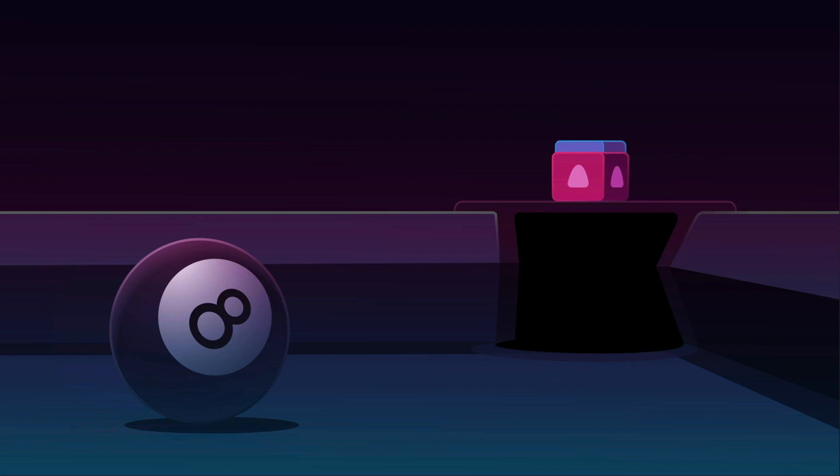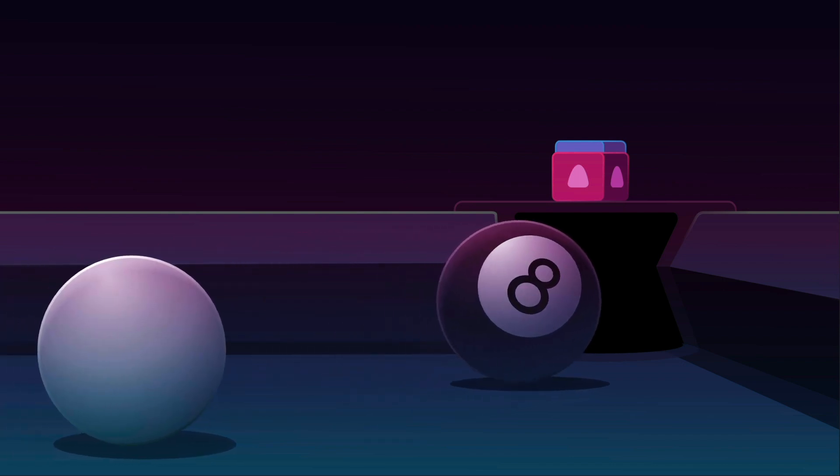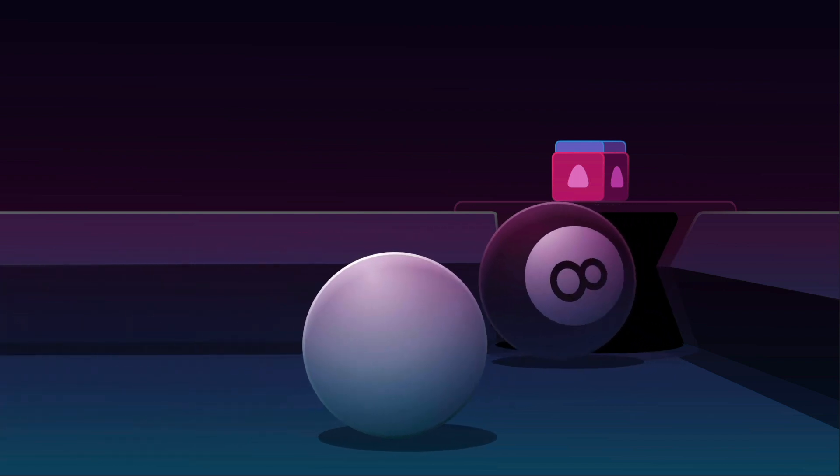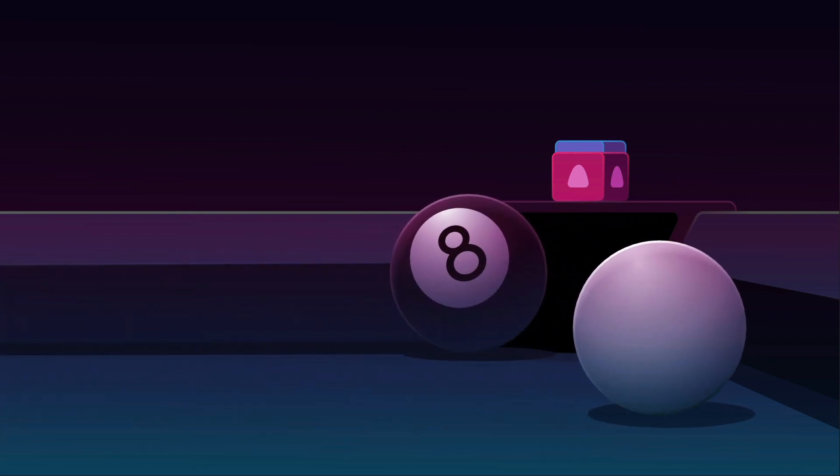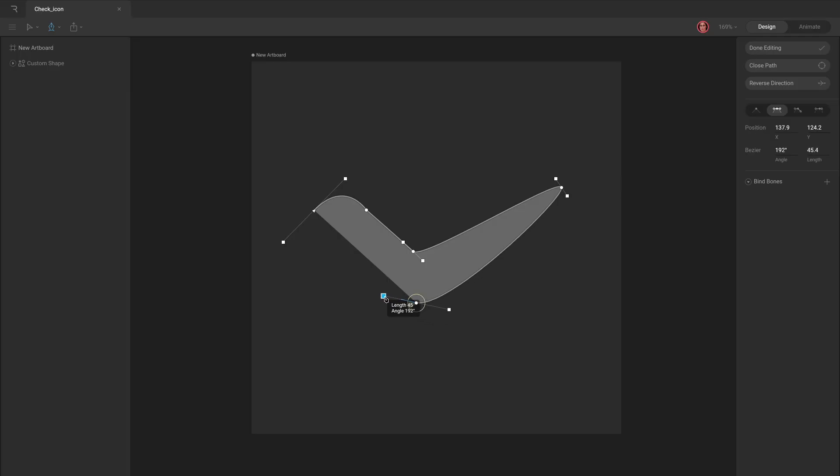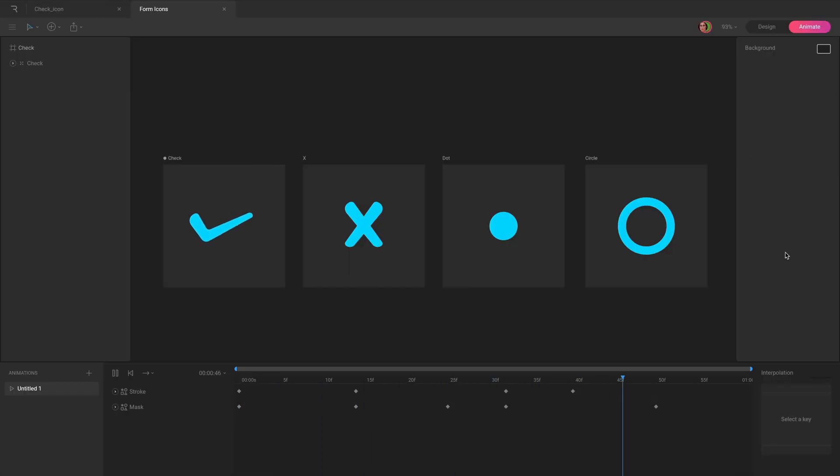That's it for shapes and paths. We'll explore many of these topics again in more depth at a later time. In the next video, we'll be looking at the pen tool and how to use it effectively to create custom shapes.